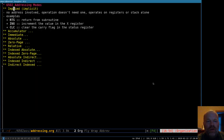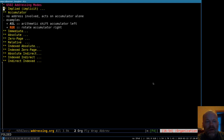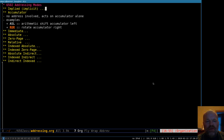Back to where we're at. Implied addressing just means there is no address. Accumulator addressing is basically the same thing as implied, except in this case you're acting on the accumulator. For whatever reason, the books treat that as a separate type. Again, there's no address involved — you're just acting on the accumulator register. With implied you're acting on some other register or the status register; with accumulator addressing you're acting on the accumulator alone.